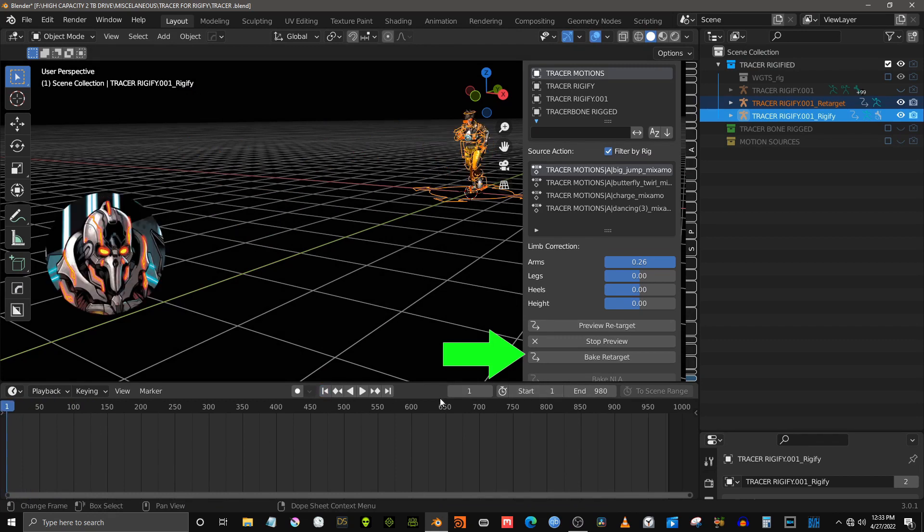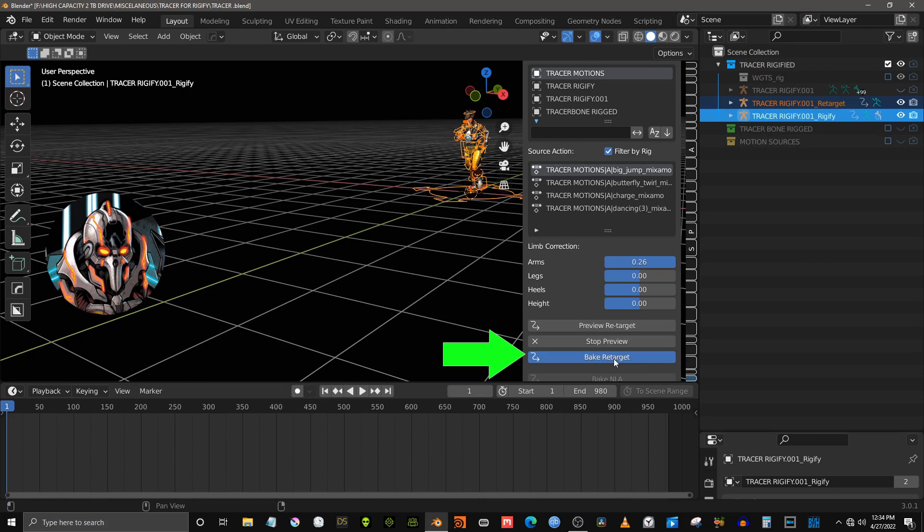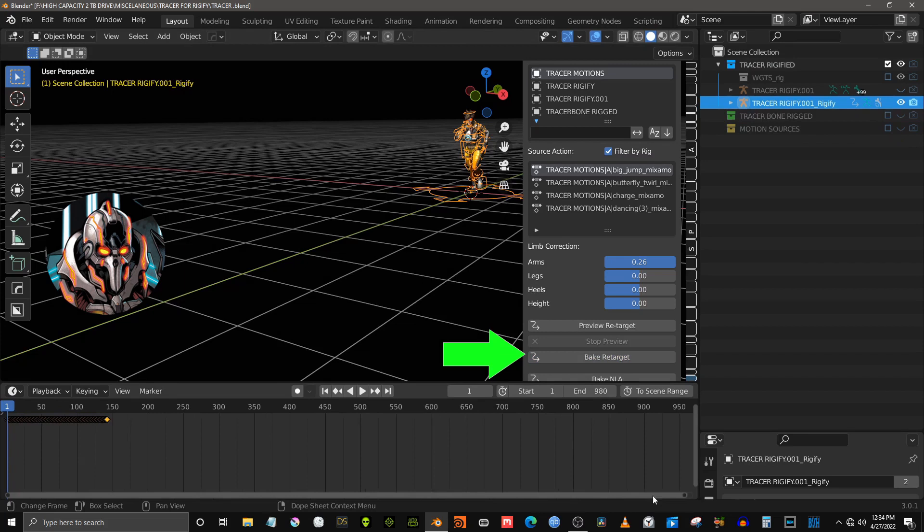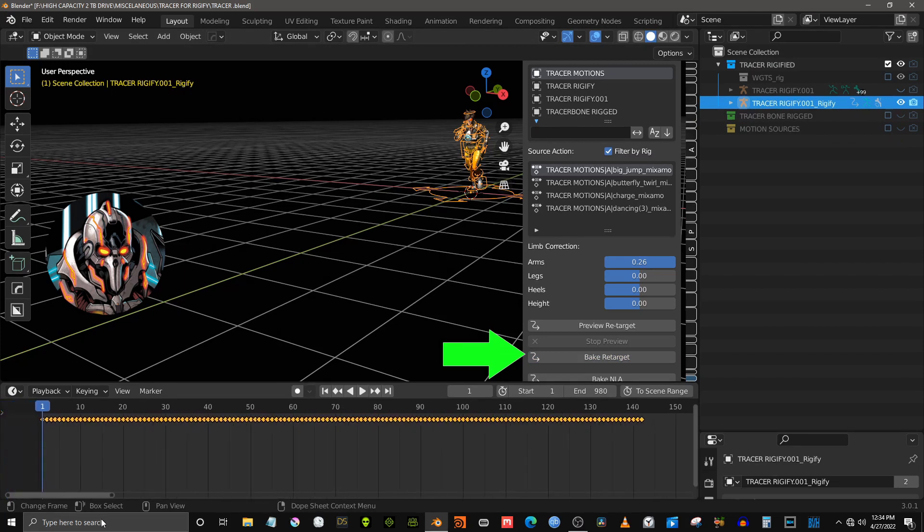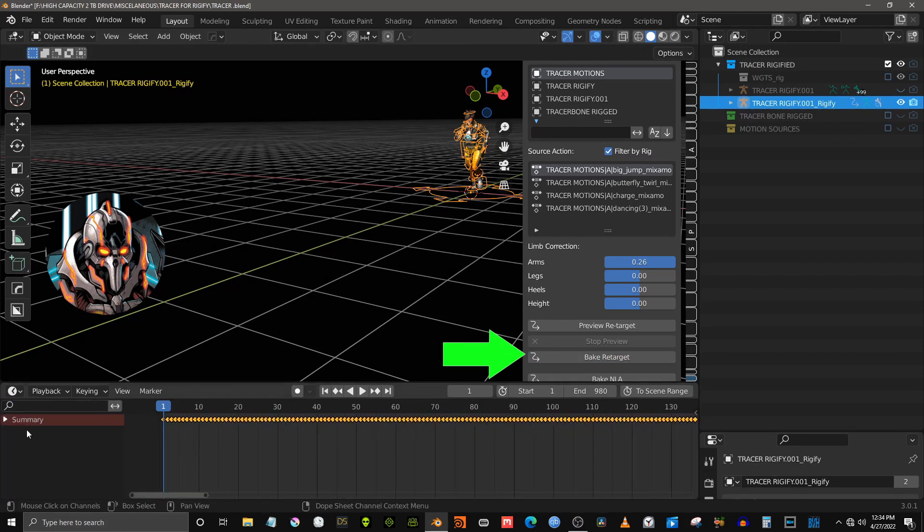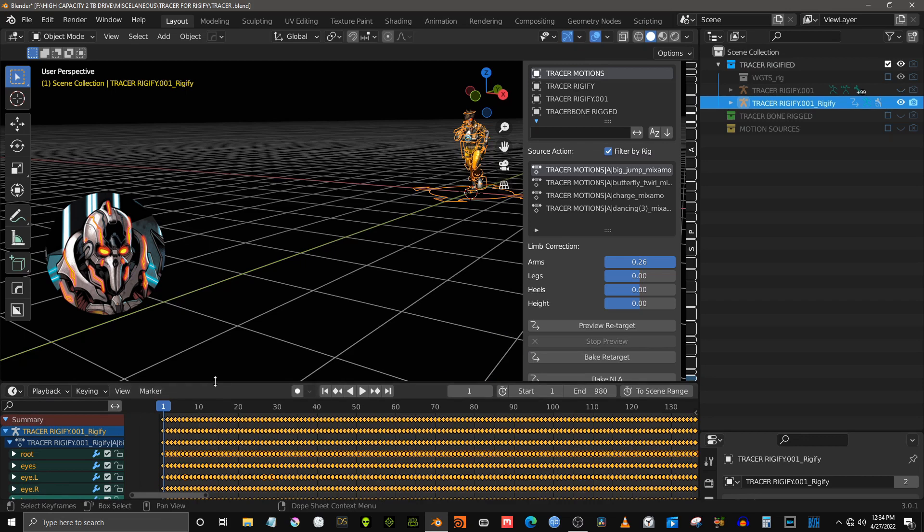Once you are satisfied with your motion previews, you can bake the motion to keyframes. The motion will be stored in the action editor. Although we can only bake one motion at a time, you can easily return to preview mode and bake additional motions that will all be stored in the blender action editor.